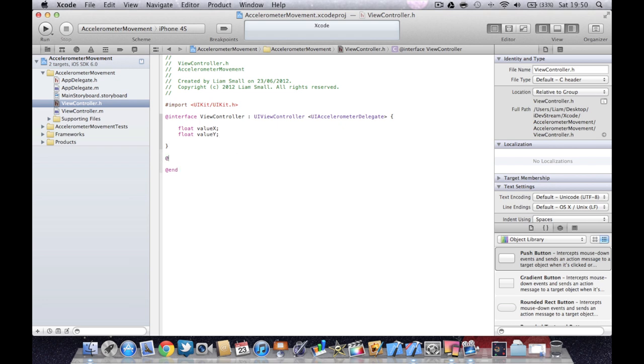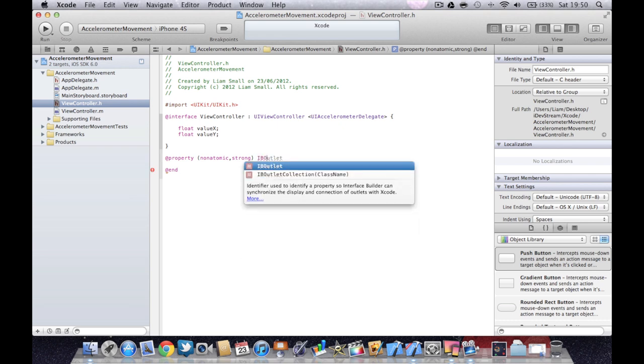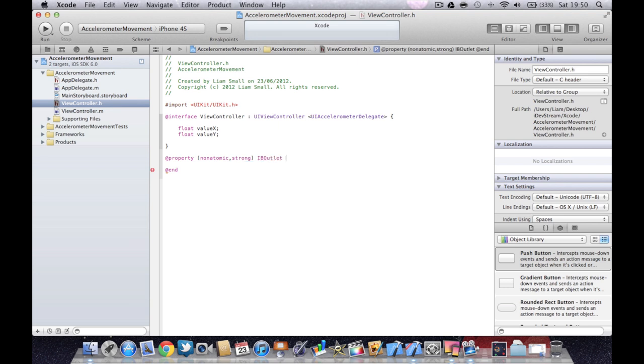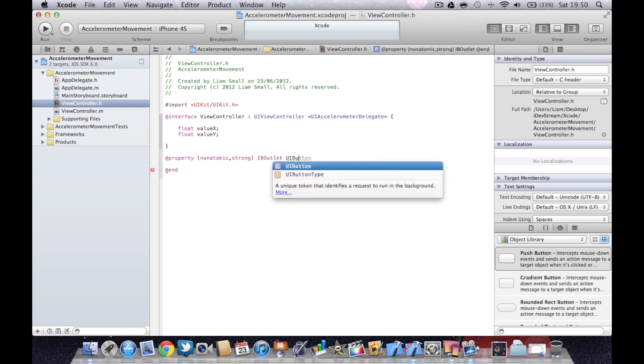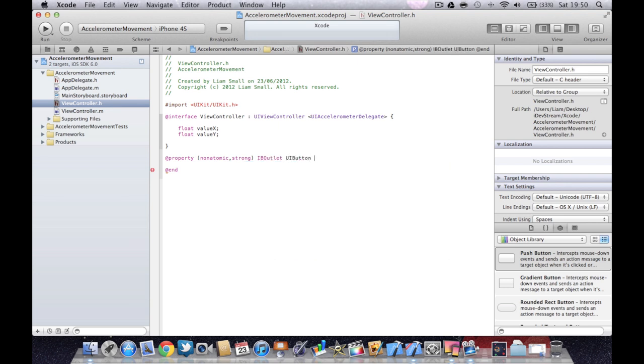Then we're going to go down and create a couple of properties. We'll be using storyboard today. So make sure you have your project set for iOS 5. And we're going to use an IB output, UI button, and then we'll call it button moving.